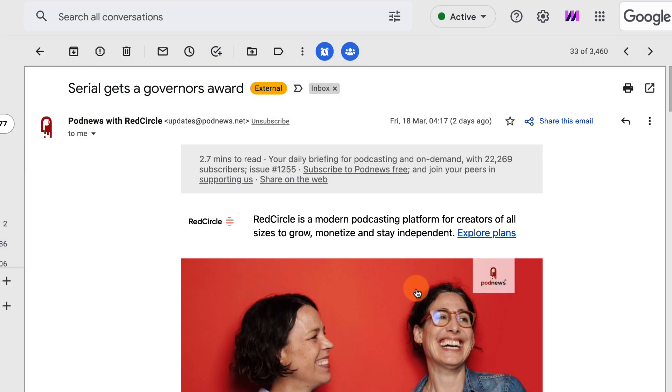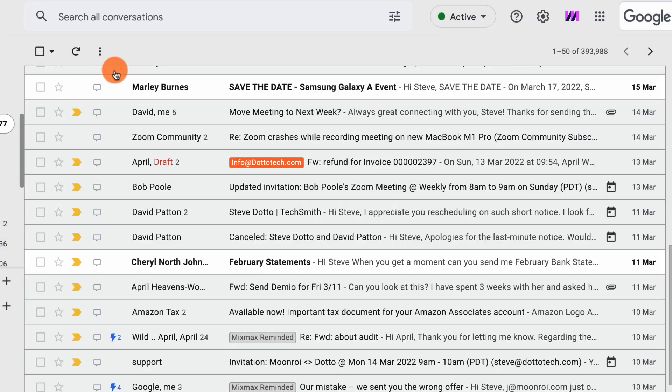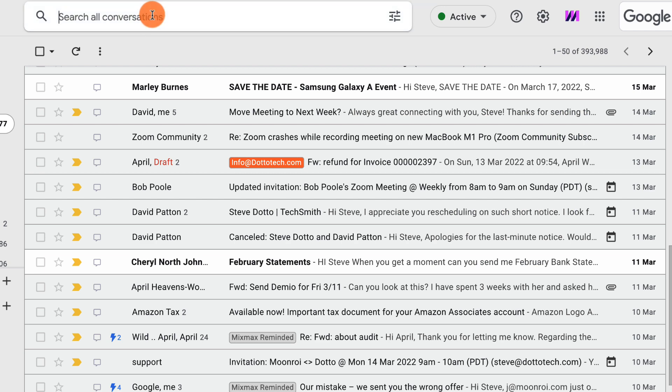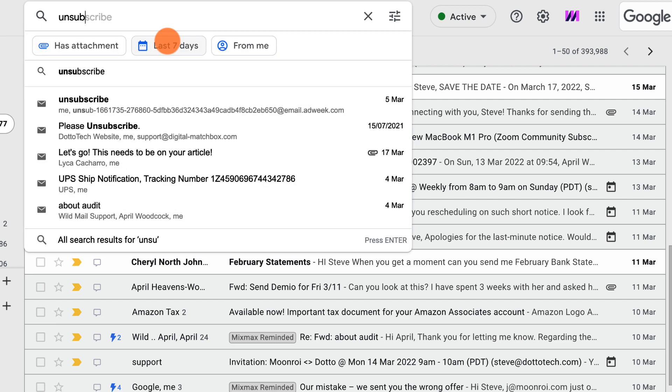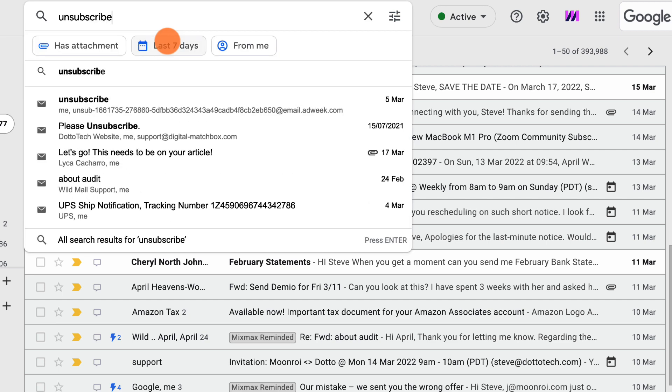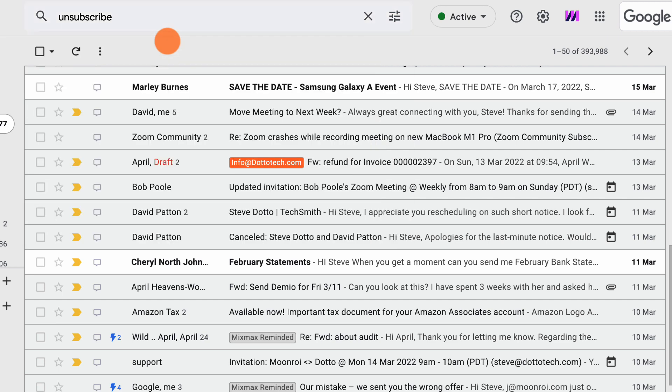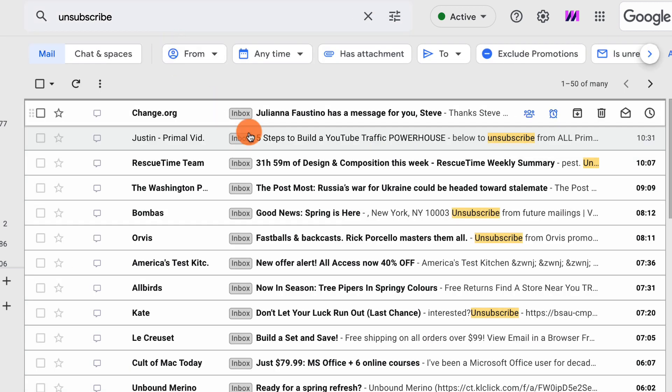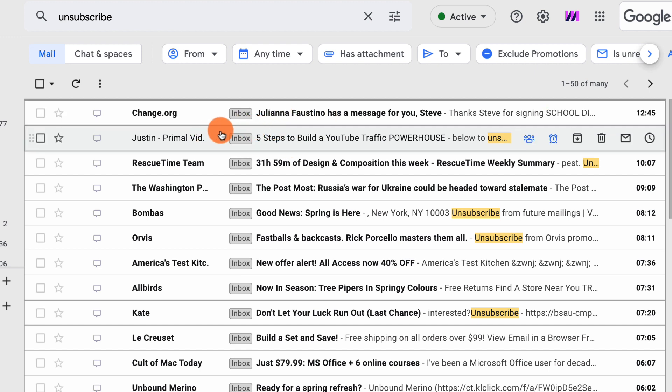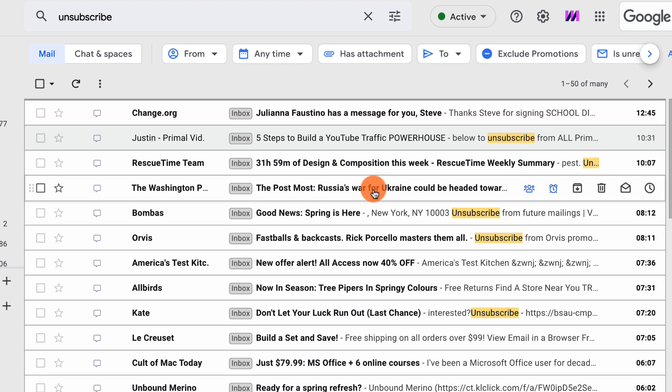Now, if you want to unsubscribe from multiple lists all at the same time, again, Gmail helps us out. Just in the search, type in unsubscribe, and Gmail will come up with all of the emails that are on mail lists that include an unsubscribe link.